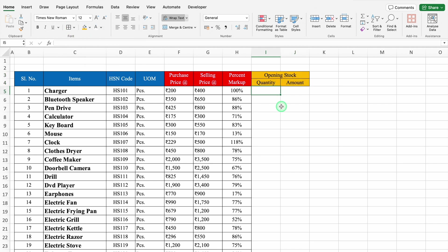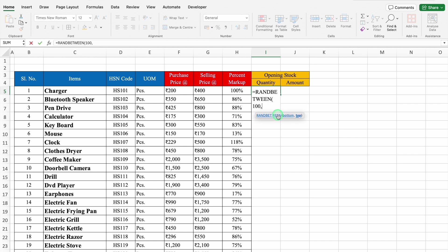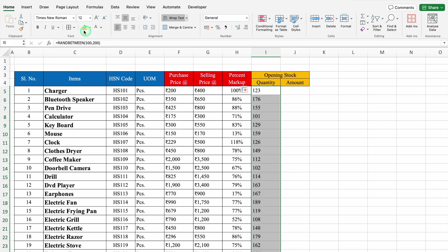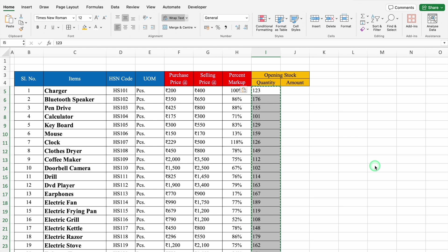In Opening Stock, I will take some random figures using the formula RANDBETWEEN with bottom figure 100 and top figure 200. We will close the bracket and hit Enter, align in left, drag down, and create Borders. We will copy all the figures and paste as Values using Paste Special, so the RANDBETWEEN function gets removed.